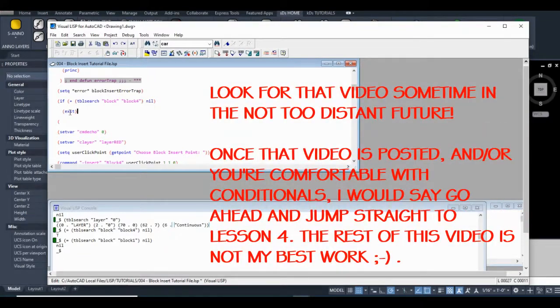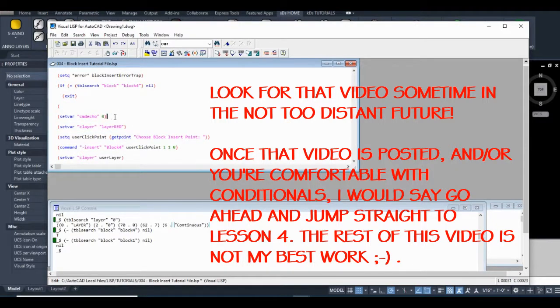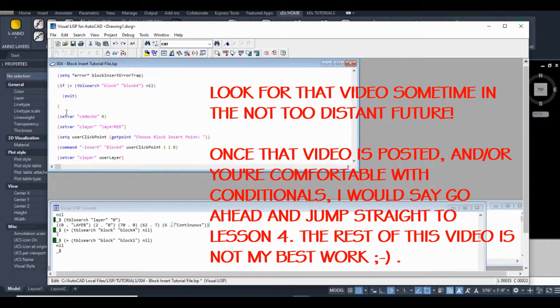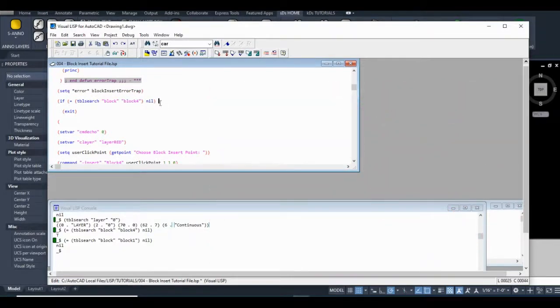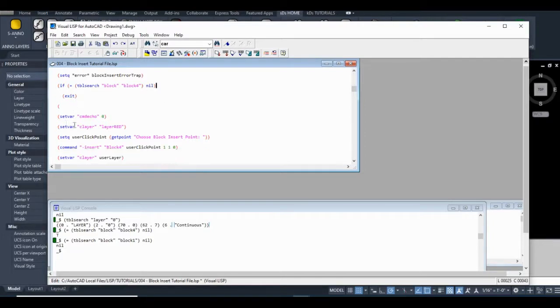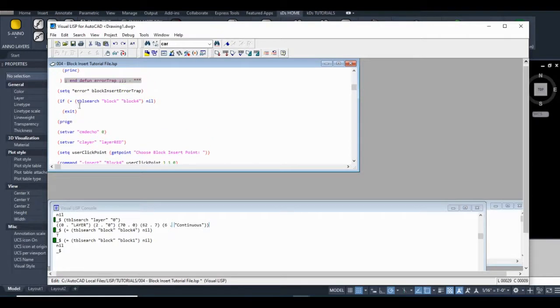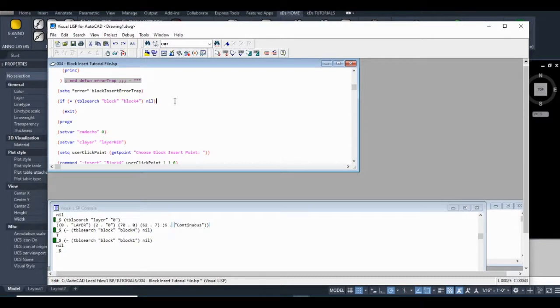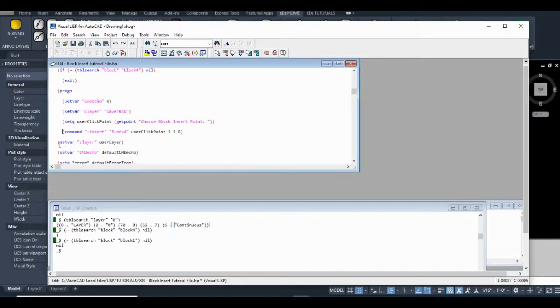So what we're going to do here. One thing I should note is that when you're using the if statement, you can't have more than one piece of code run. You can have nested functions, but you can't have functions like this. So it can only be like, for example, if you're in model space, switch to layer one. Or else switch to layer two. The exception is if you use this progn. The reason for that is the if only expects one argument for if. For the if the condition is true part, and one argument for the or else part. So what this progn does is it allows, it tells AutoLISP that there's going to be multiple arguments as part of this, in this case, the or else statement.